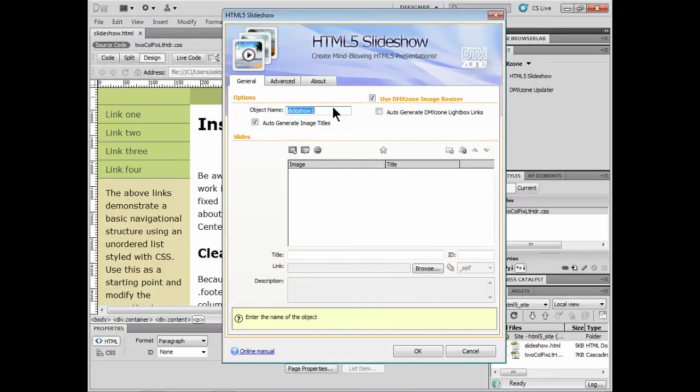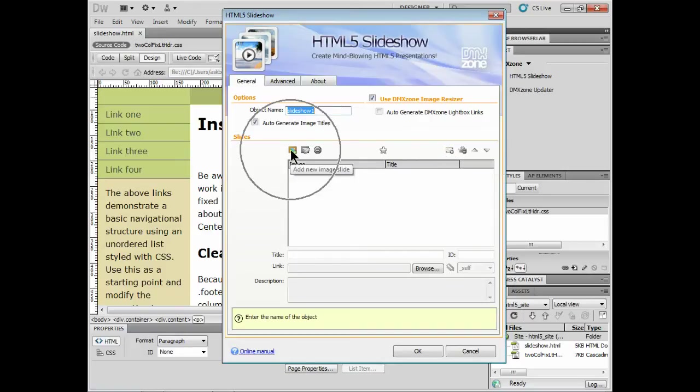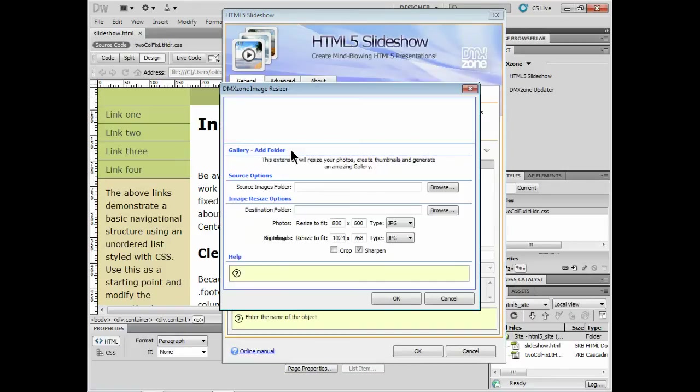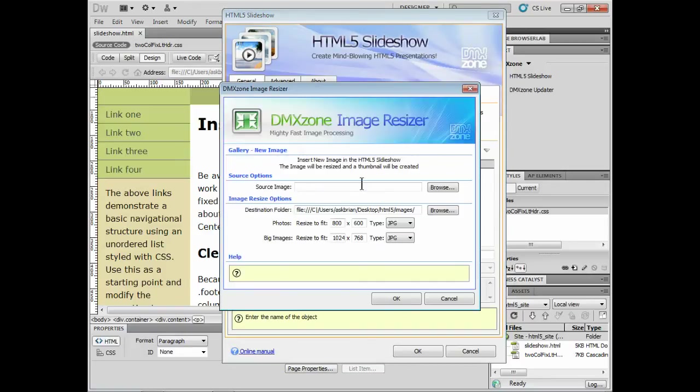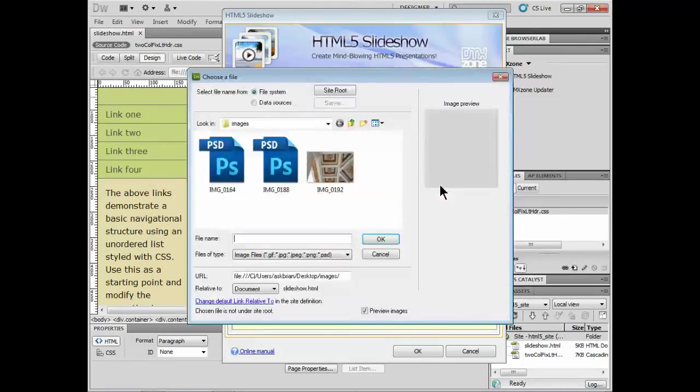But once we use this slideshow, we can give it a name, it'll generate image tiles, we can add pictures to this thing. So I can import a whole folder or I can import different images here. So I'll just add a new image and it's going to use the DMX Zone image resizer which is really pretty handy because it's going to resize our images for our slideshow for us.